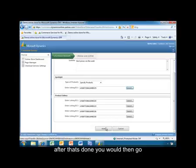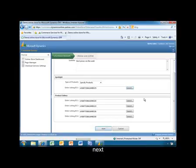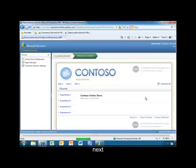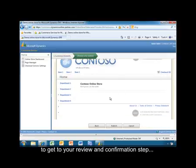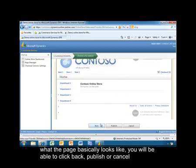It will show you all the products that you have listed, and then you can select them to lay the page out. After that's done, you would click Next to get to your Review and Confirmation step. Similar to before, you'll be able to see what the page basically looks like, and you'll be able to click Back, Publish, or Cancel.